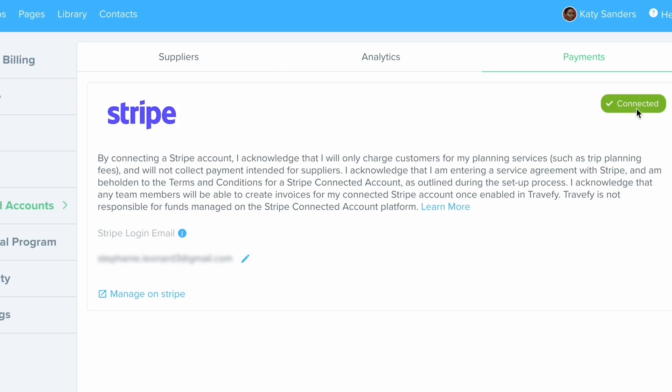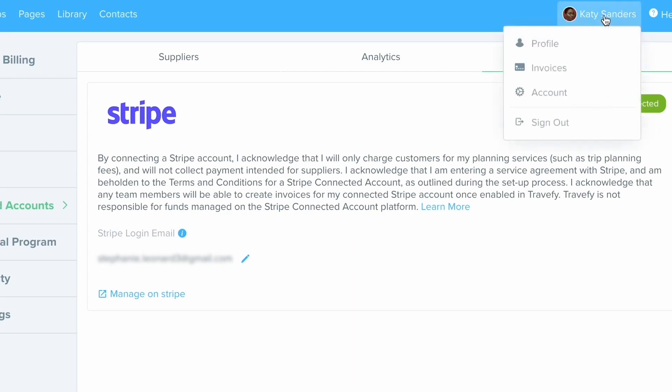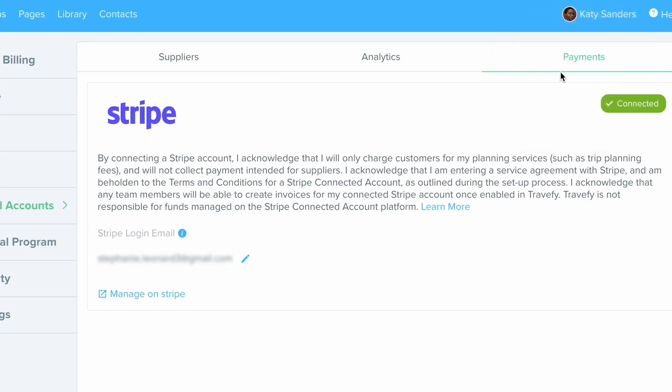So now once your Stripe account is set up, to access the invoicing, I'm going to go back to my name in the top right hand corner. I'm going to click on that and choose invoices.